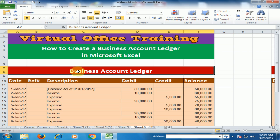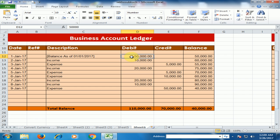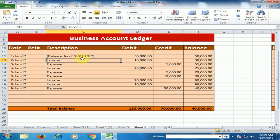The first ledger has the following columns: date, reference, description, debit, credit, and balance. The opening balance is on the debit side. Income is placed on the debit side and all expenses are placed on the credit side.